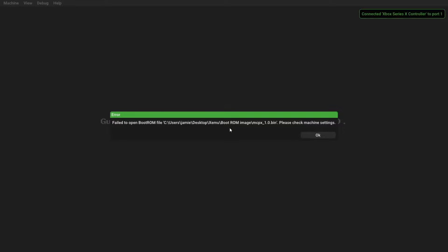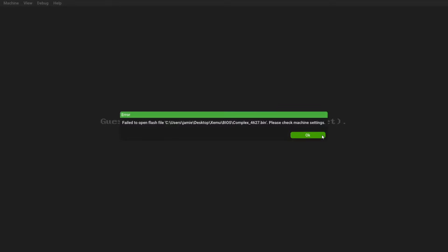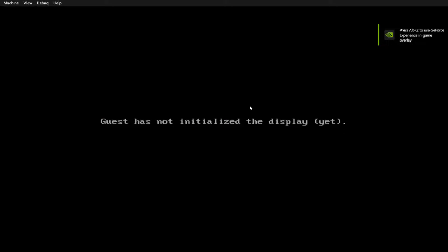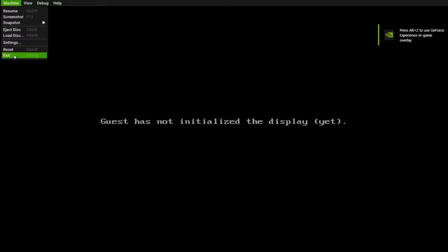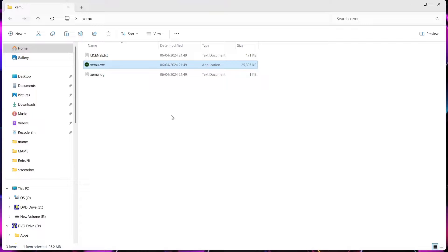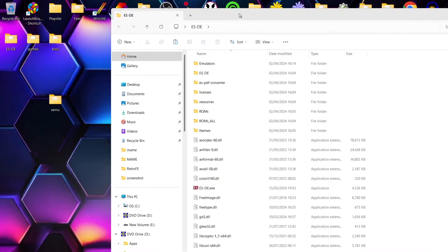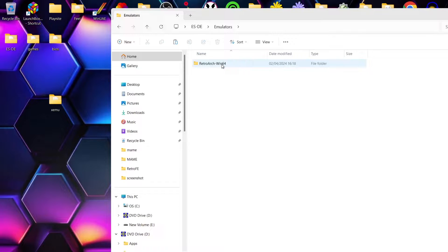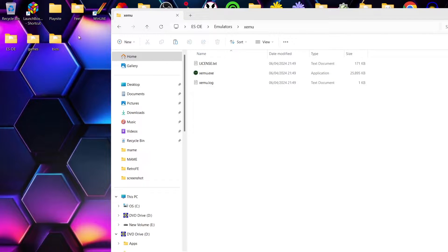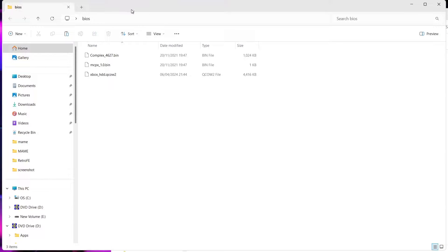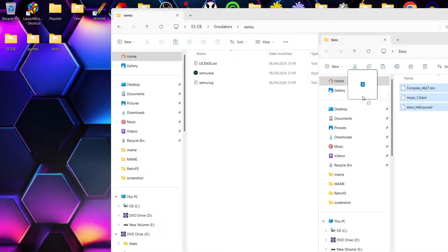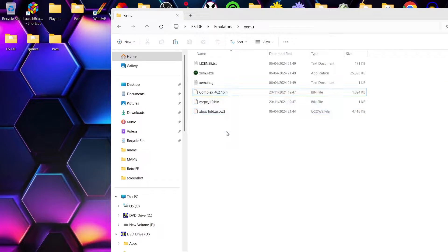Opening xemu for the first time, you're likely going to see some errors. What we need to do is put into place the BIOS files. Once that's opened up and we can see a log, we know xemu is working. I'm going to drag this into my emulators folder in my portable version of ESDE, and whilst I'm here I'm also going to drop all three BIOS files inside there so everything is together.